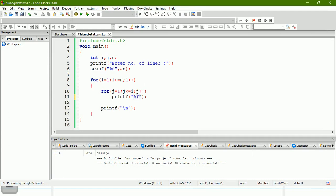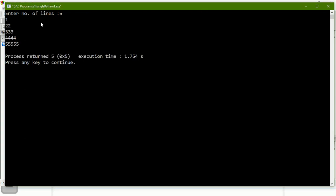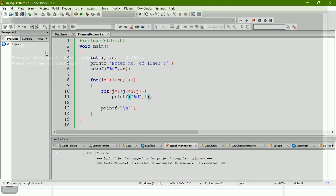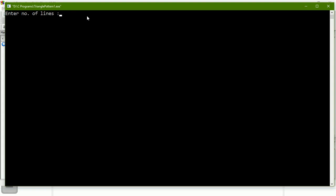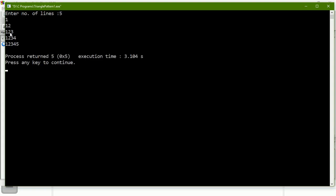If we print the value of i instead of star, the value changes row-wise. Looking at output: one, then two two two, then three three three three, four four four four four, and five printed five times. If instead we print j, the value changes column-wise: output would be one, one two, one two three, one two three four, one two three four five.